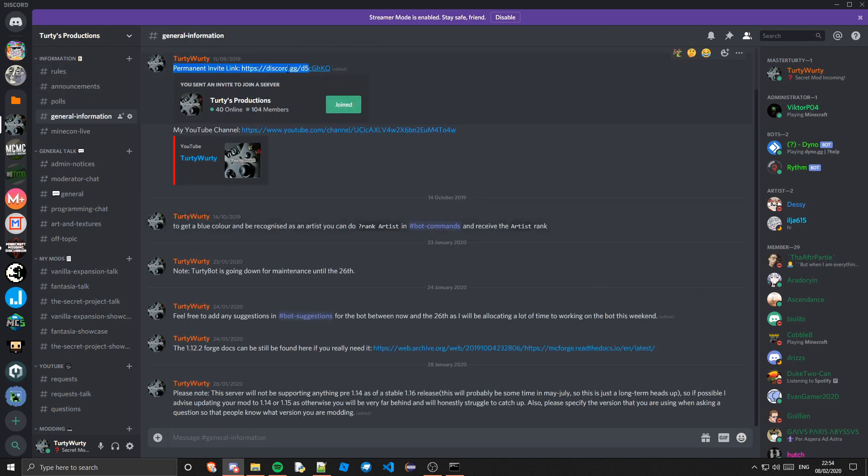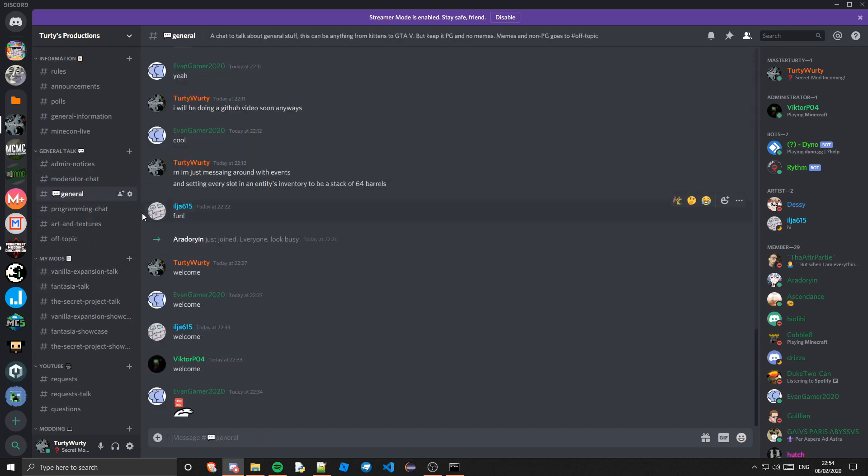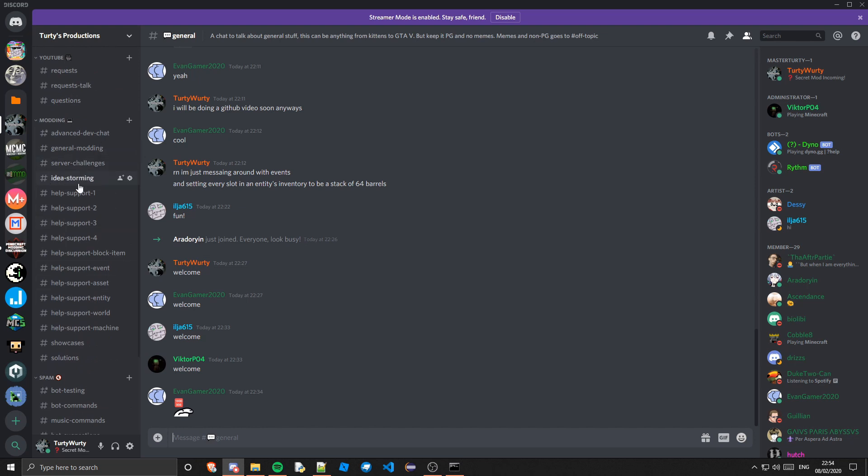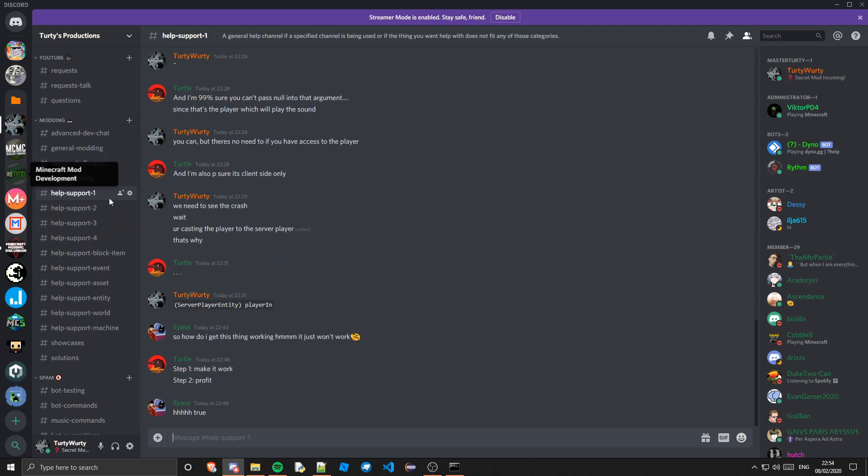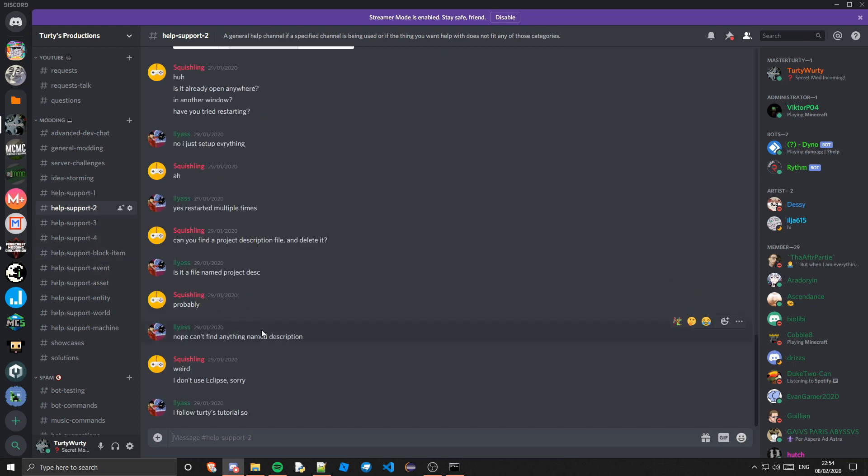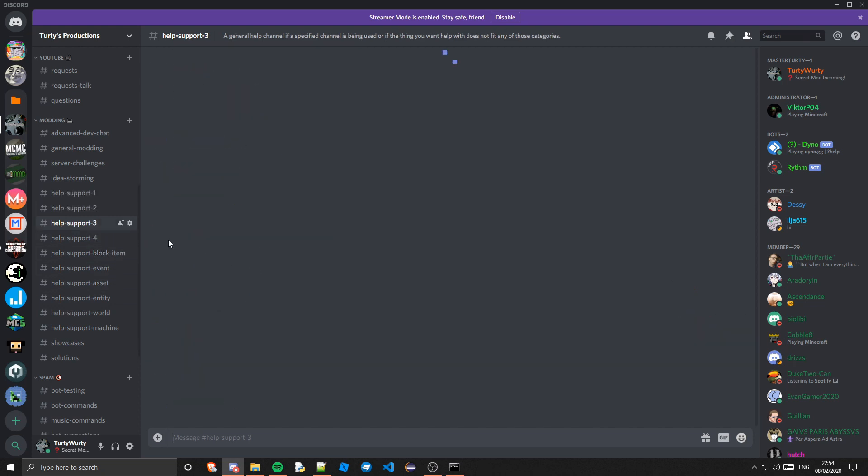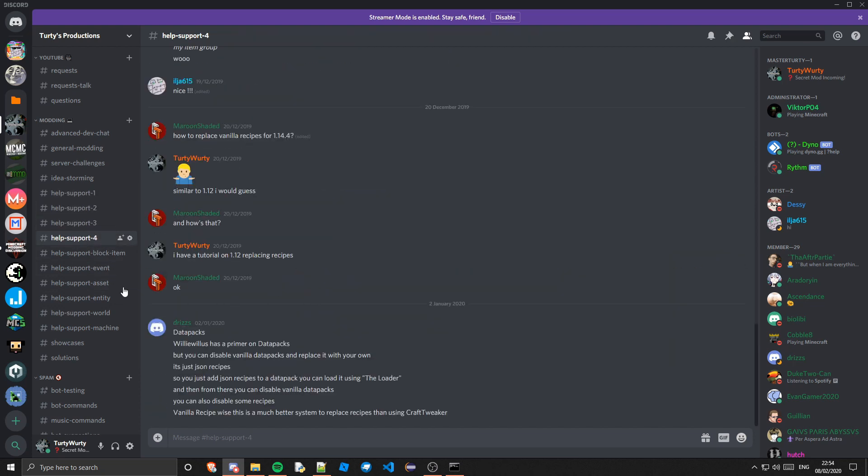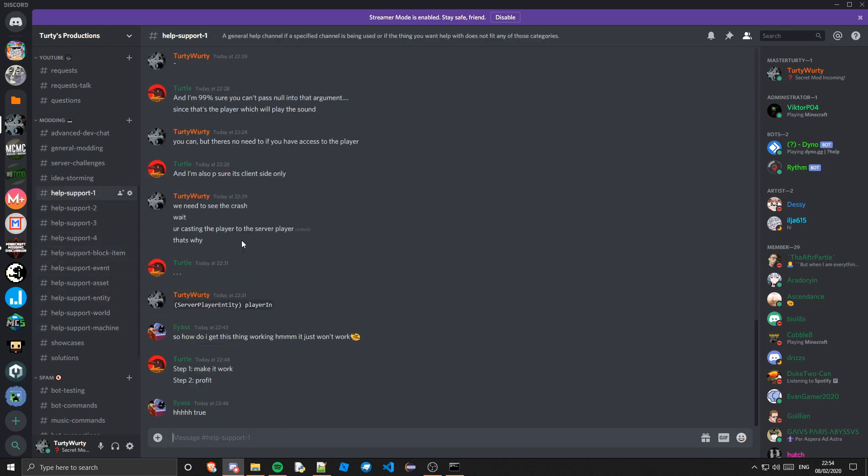If you join my Discord server, just by joining the link, this link right here which is always in the description. But if you join my Discord server you can come down here and go to let's say help support one, or if that's being taken you can go to help support two or three or four. And these are specialized ones so you don't want to touch that.